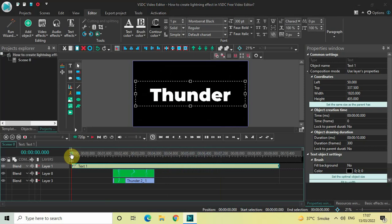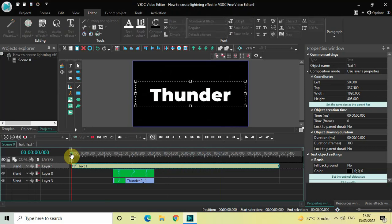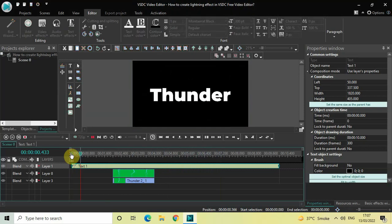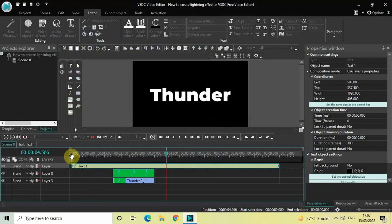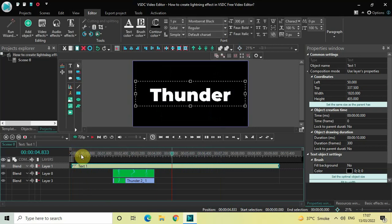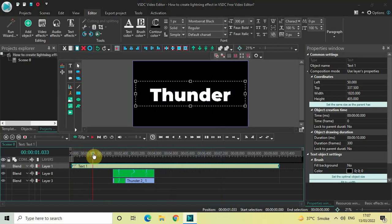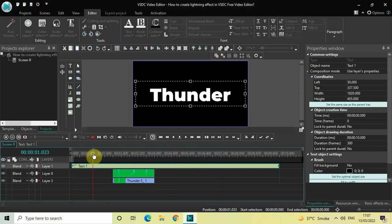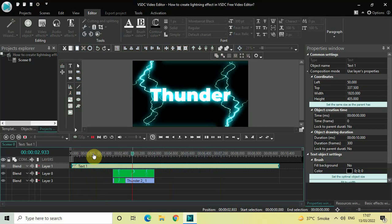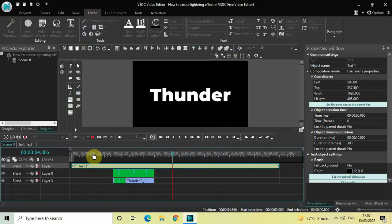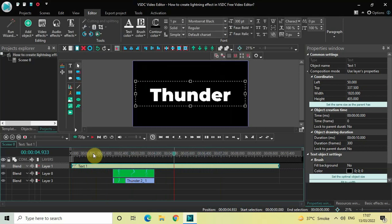So this is how you can create a lightning effect in VSTC free video editor. Do let me know your thoughts in the comments section below, like the video and subscribe to my YouTube channel. I'll see you again in the next video — till then, thanks for watching.